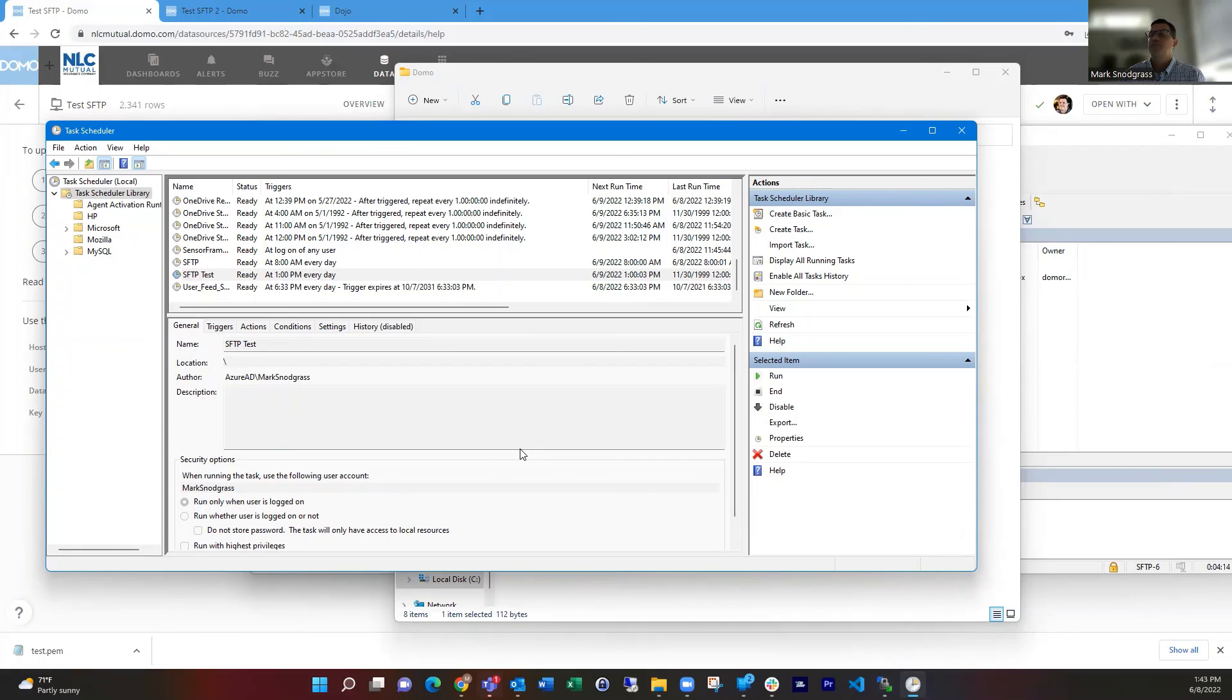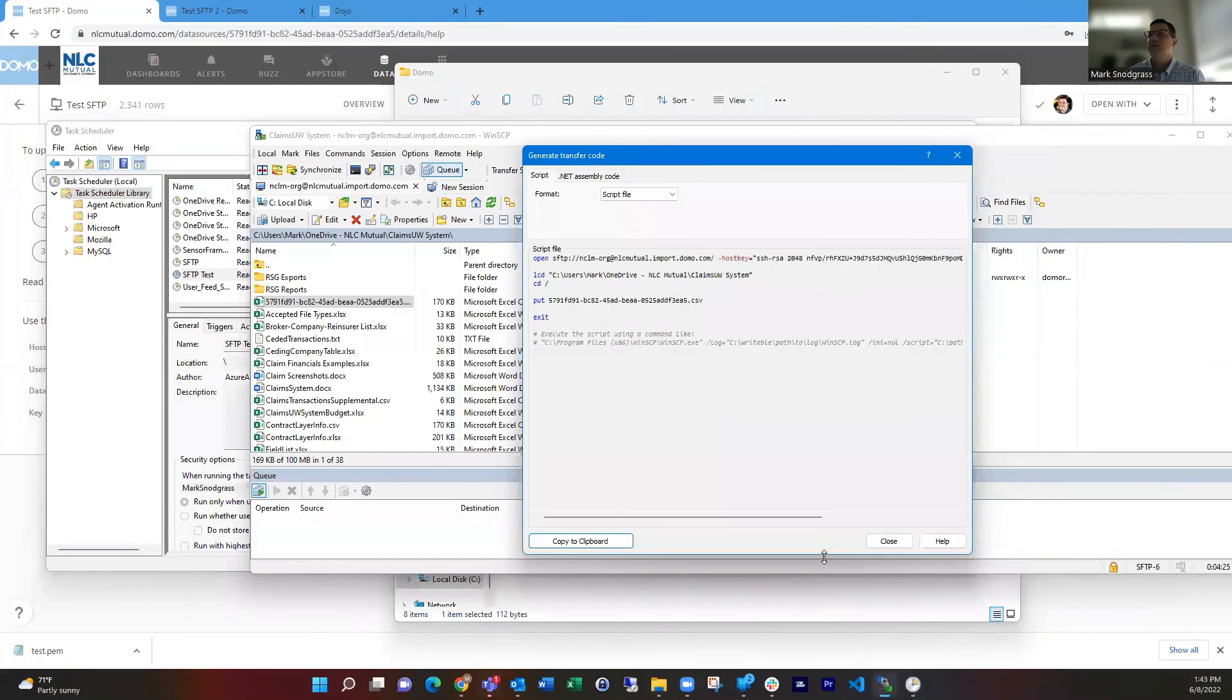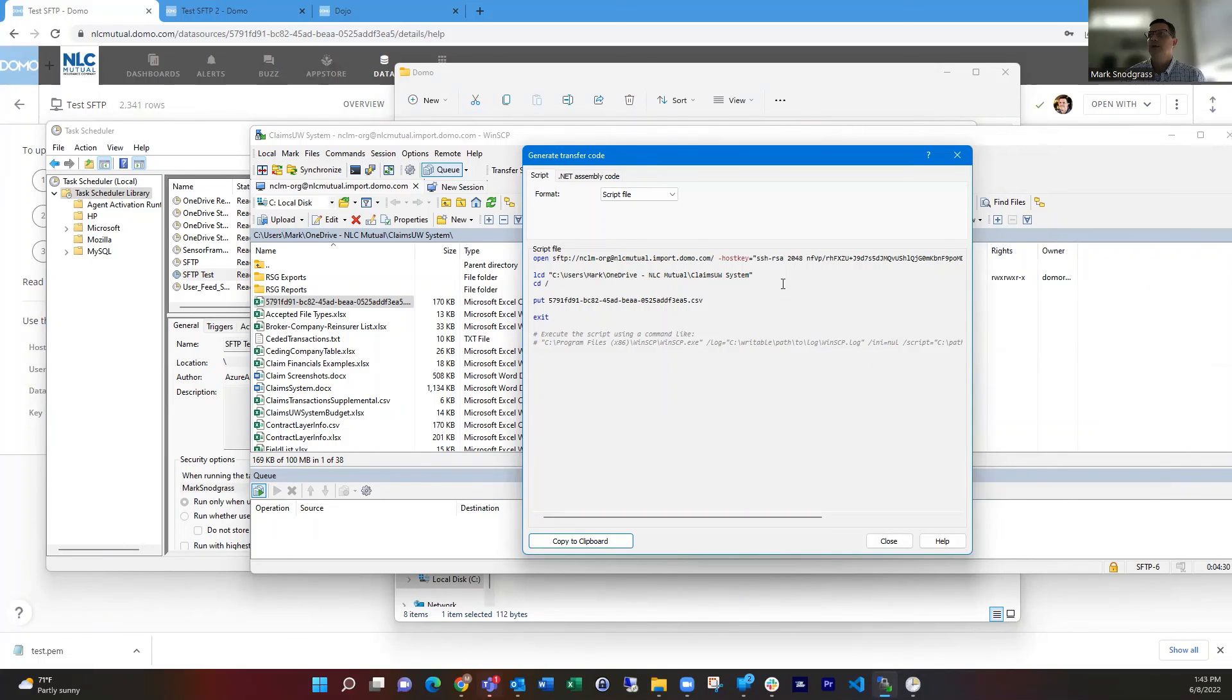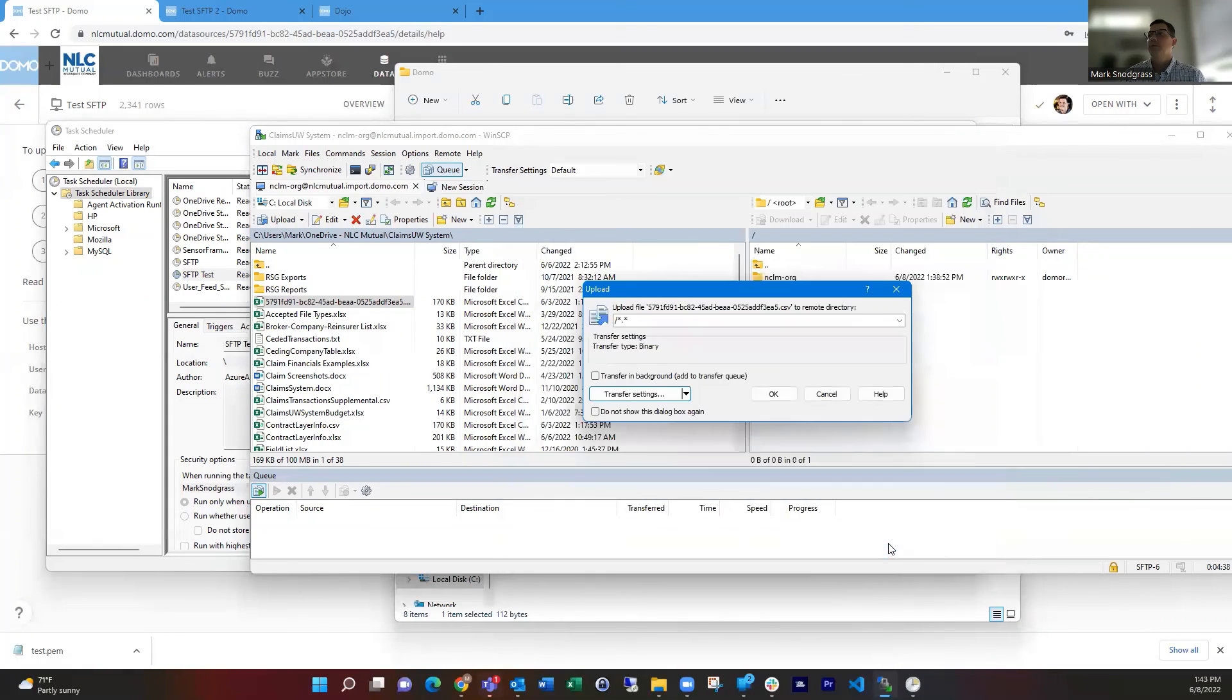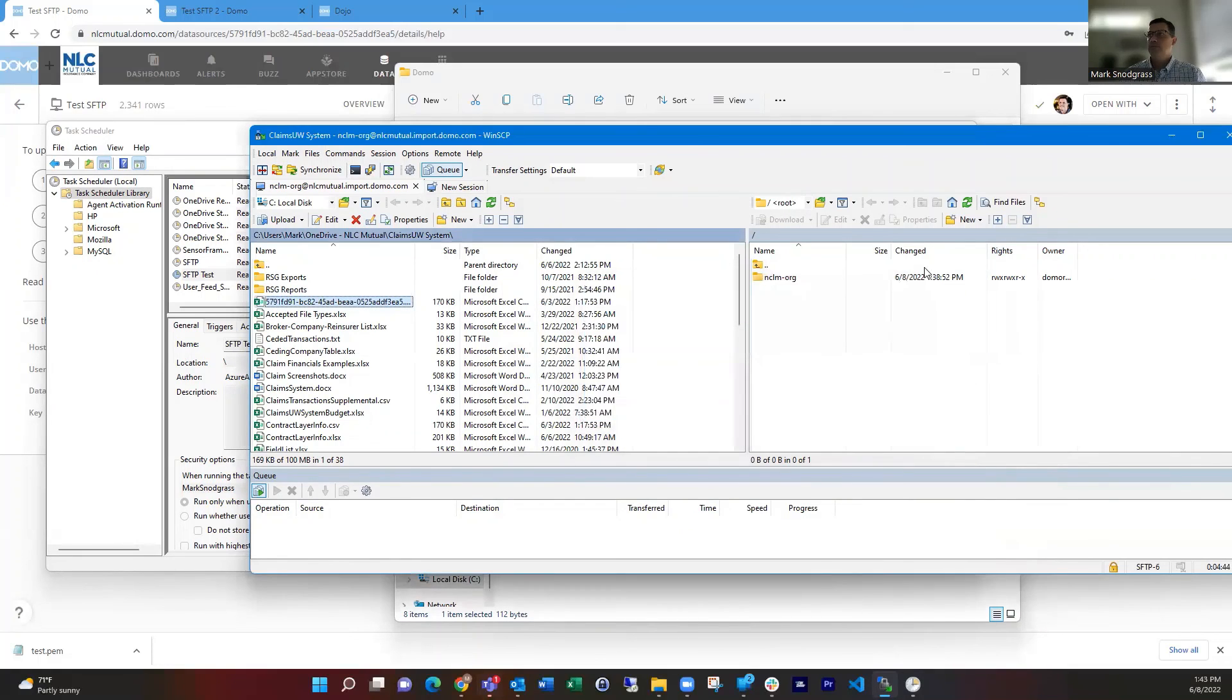So I really didn't have to write any code. All I did was have WinSCP generate that for me. And the important steps with that was that it was converting that PEM key that Domo generates into a PPK key, saving that, and then uploading and then choosing that generate script in order to do all of this for me. So I didn't have to be a programmer in order to do all of this, which is really nice. So I hope you found that helpful. And please reach out if you have questions.